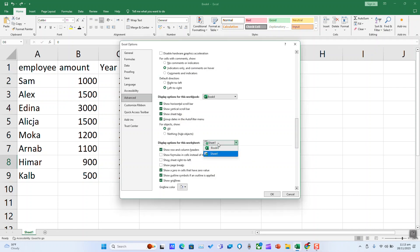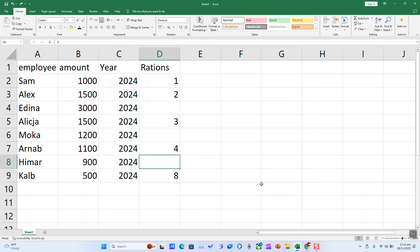You can select the whole workbook or a specific worksheet. Untick the option that says Show a Zero in Cells that Have Zero Value and click OK. As you can see, all the zeros have disappeared.